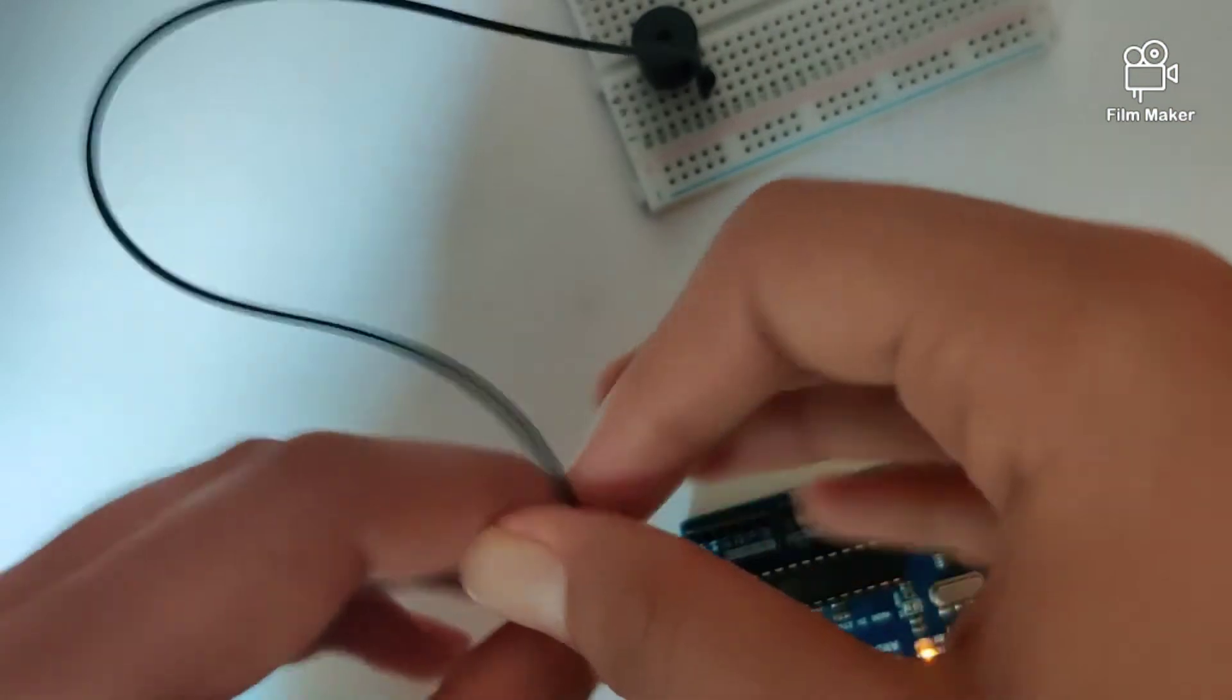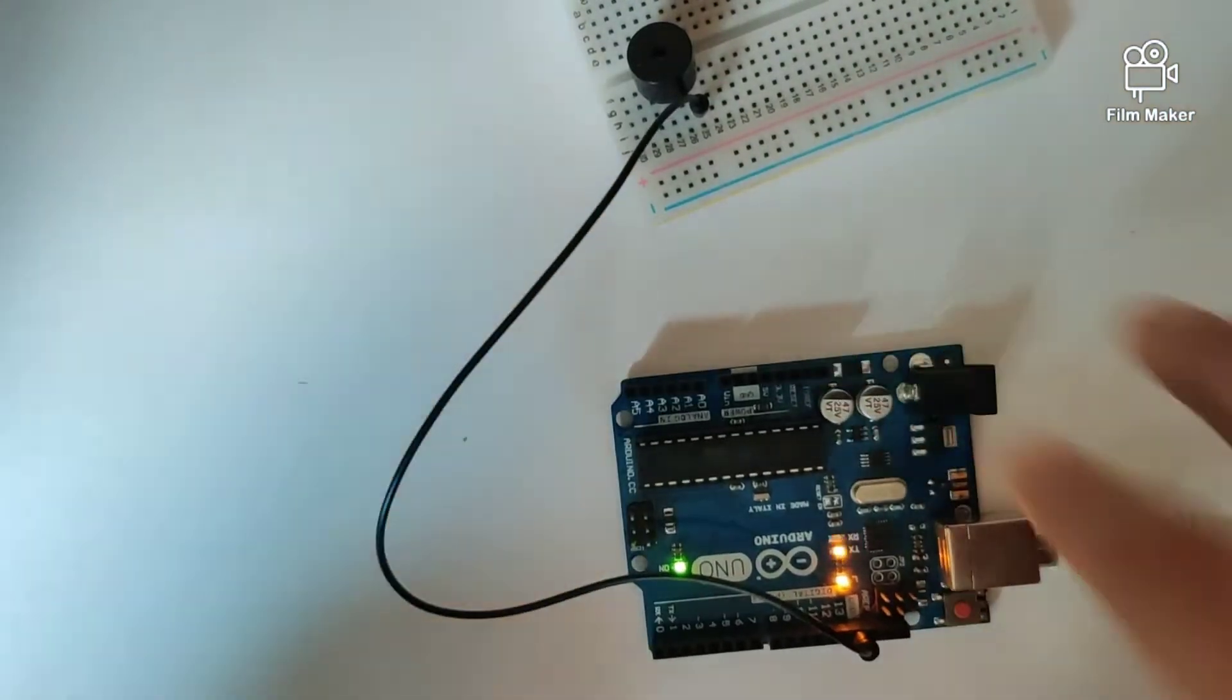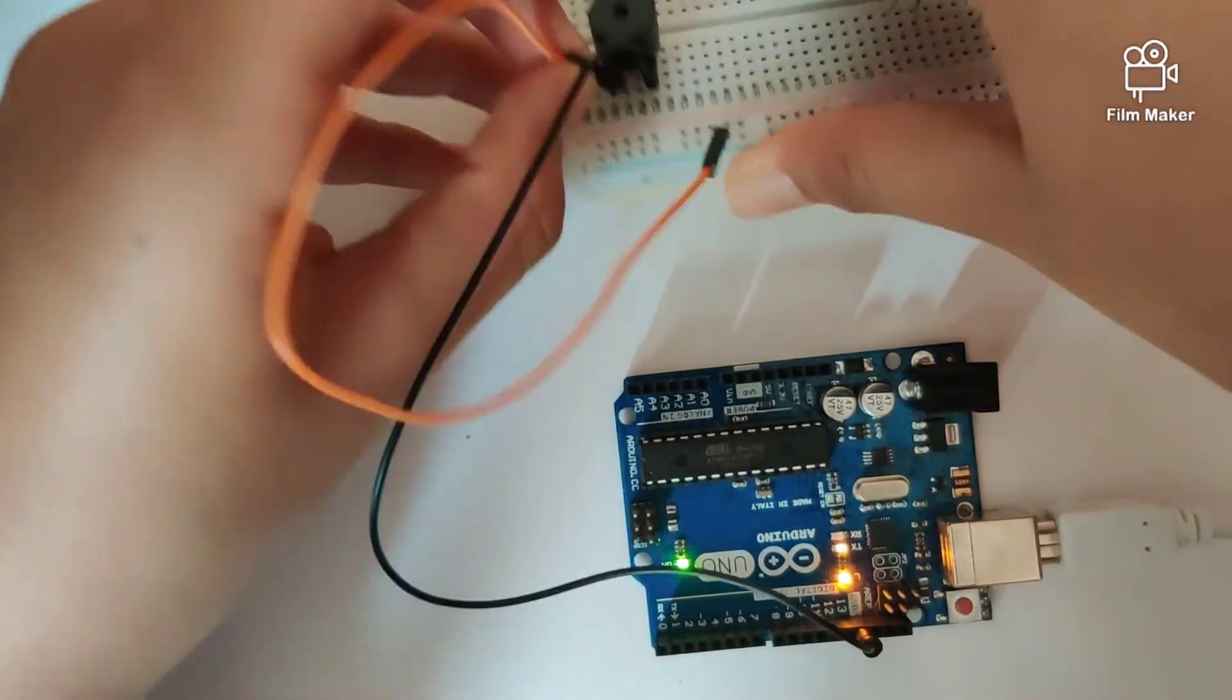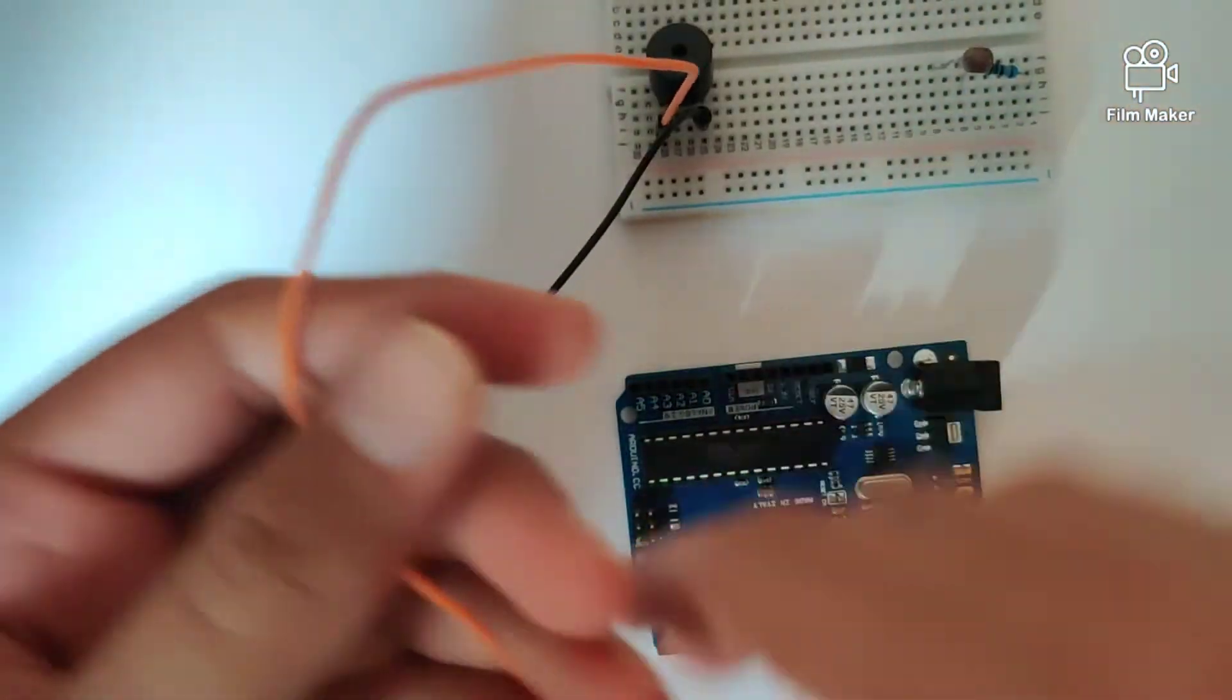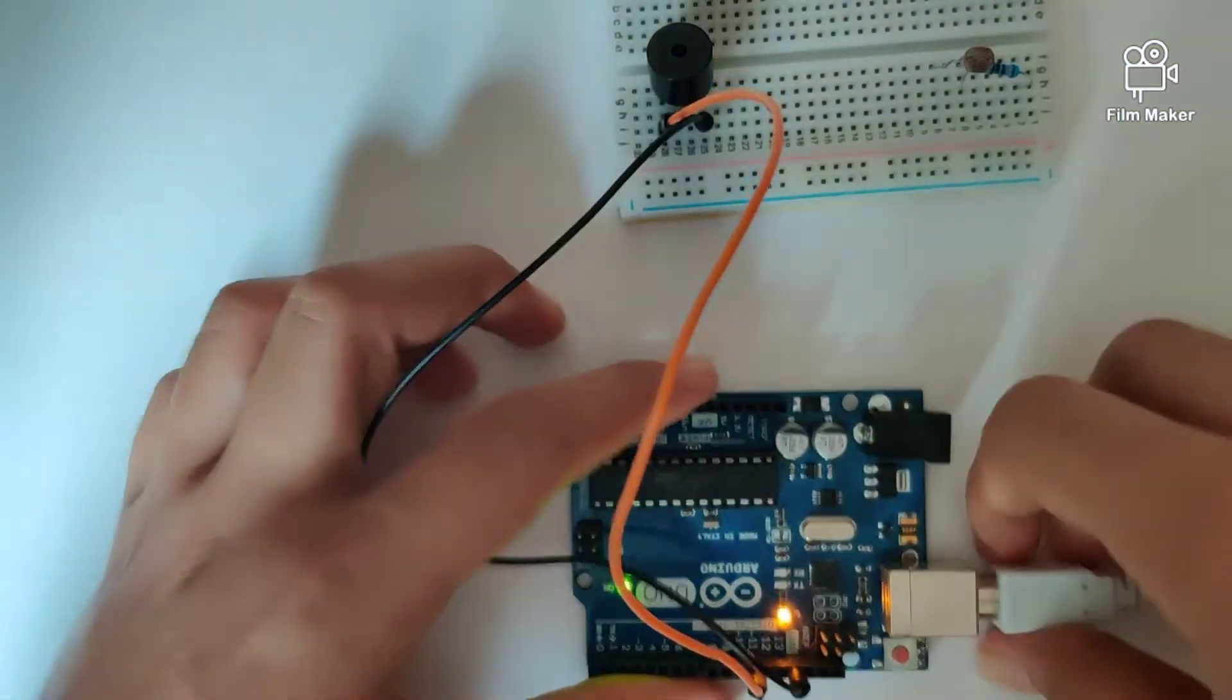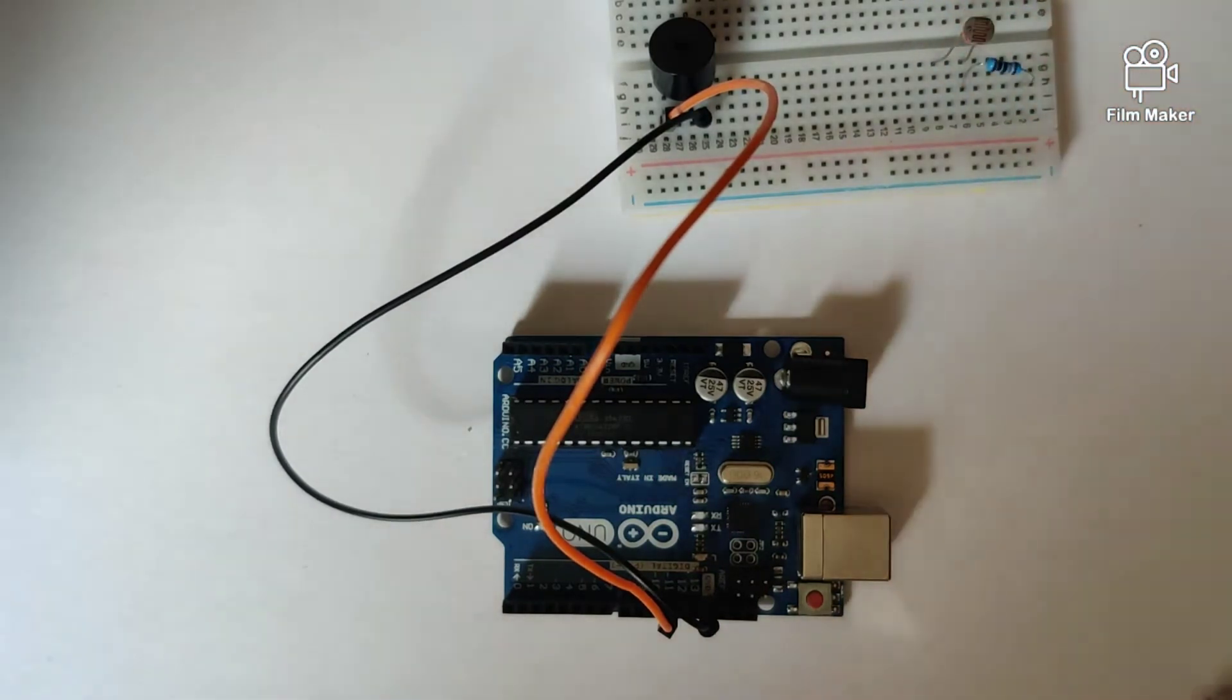And the positive pin of the buzzer goes into digital pin 11. Next we have the LDR. Let's start plugging in our LDR to the Arduino Uno.